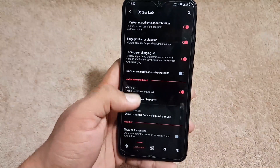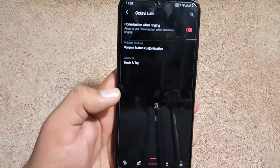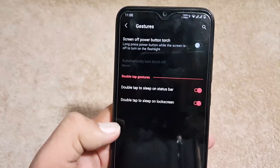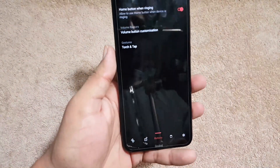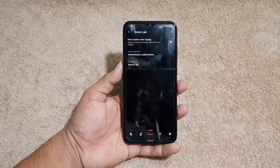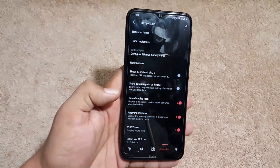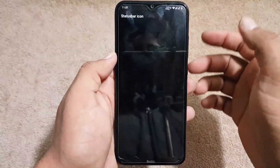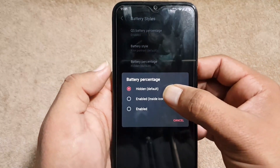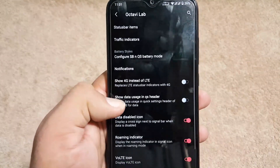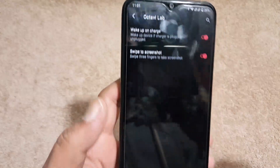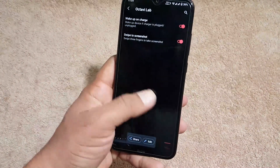We have lock screen settings, button settings, and under Gestures, double tap to sleep is working fine, but double tap to wake is not working — you can fix it by flashing a zip file downloadable from the link in the description. From Status Bar settings you can manage status bar icons, network indicators, battery styles, battery percentage, and icon settings like voltage. Under Misc we have virtual haptic and swipe three fingers to screenshot, which works fine.